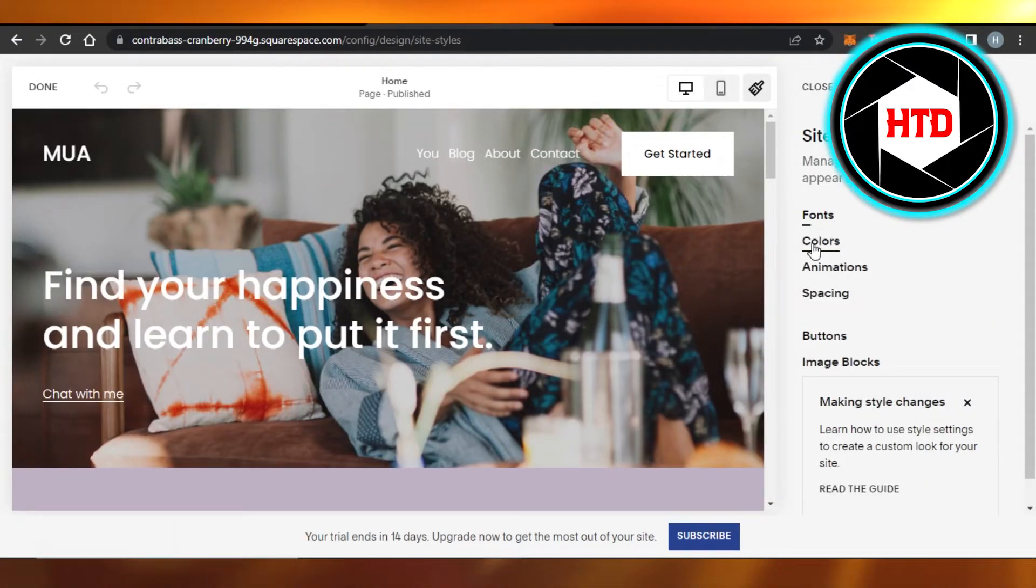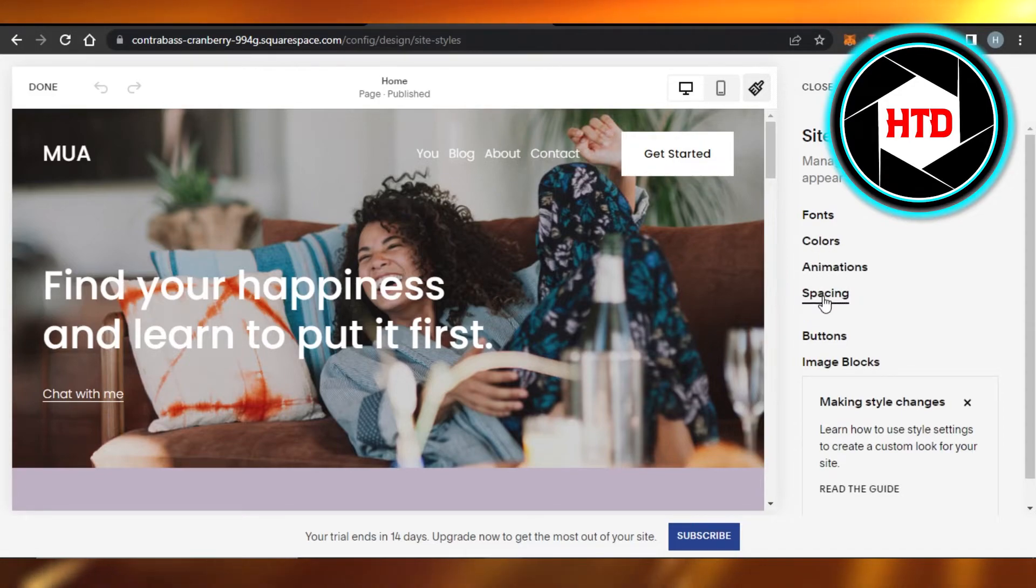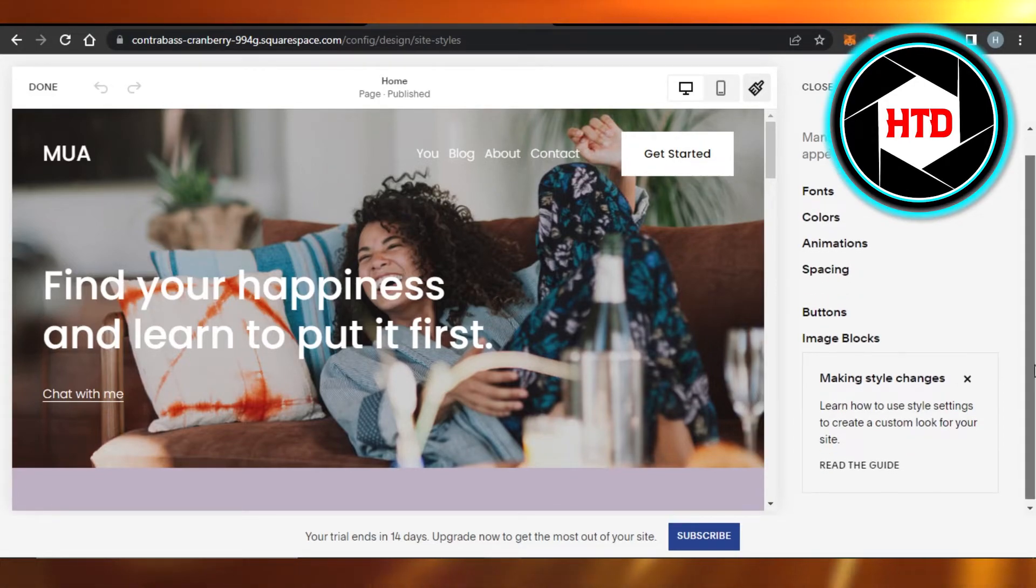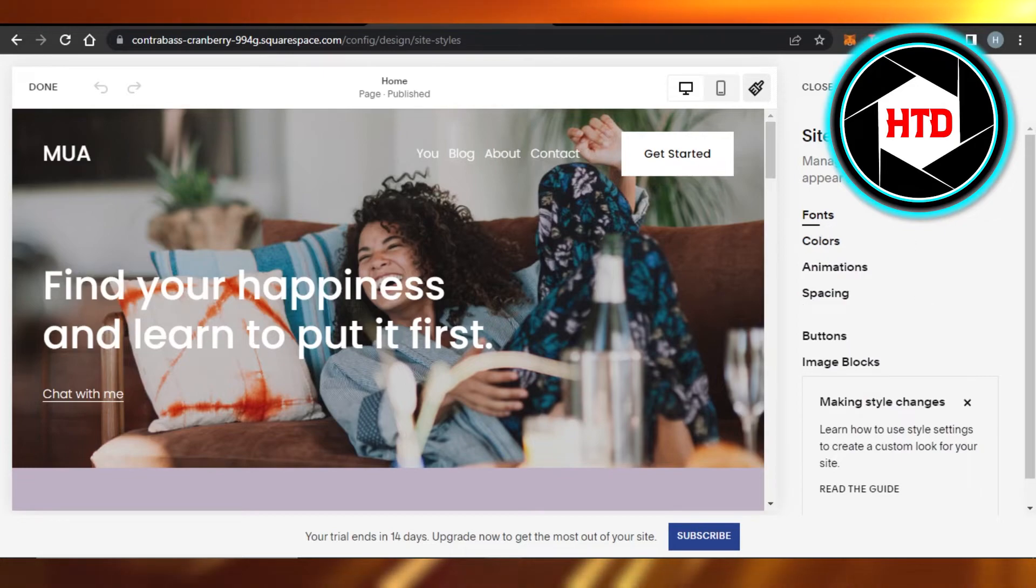It will allow you to change the font, colors, animation, spacing, button, and image blocks as well. You can just customize your website the way you want.